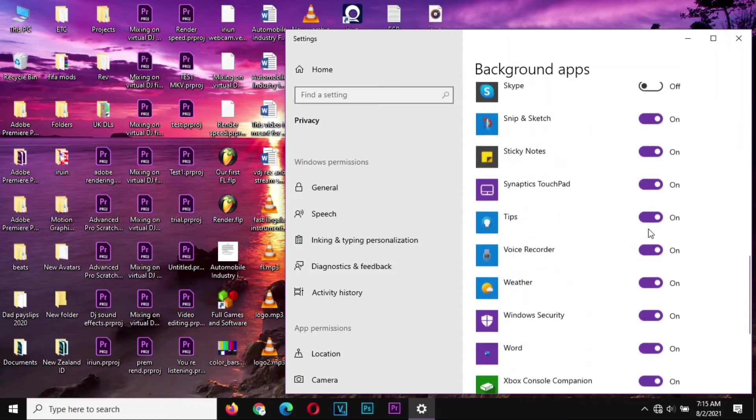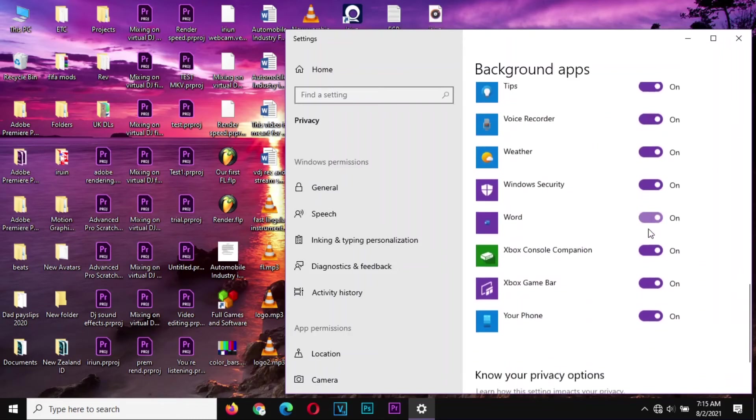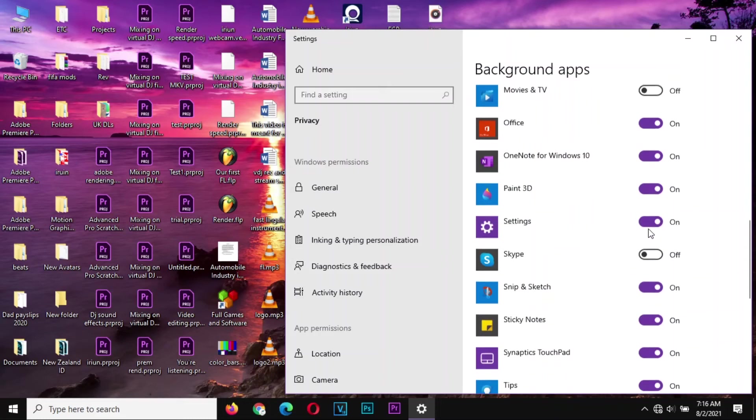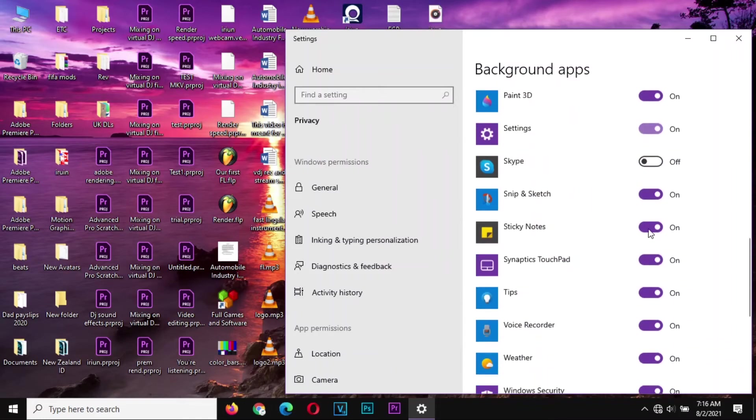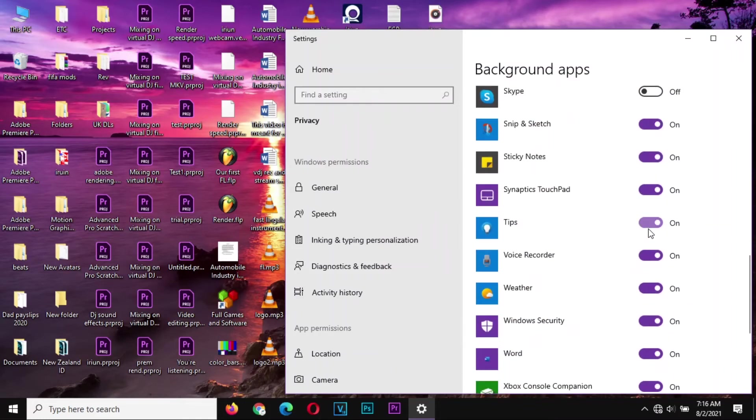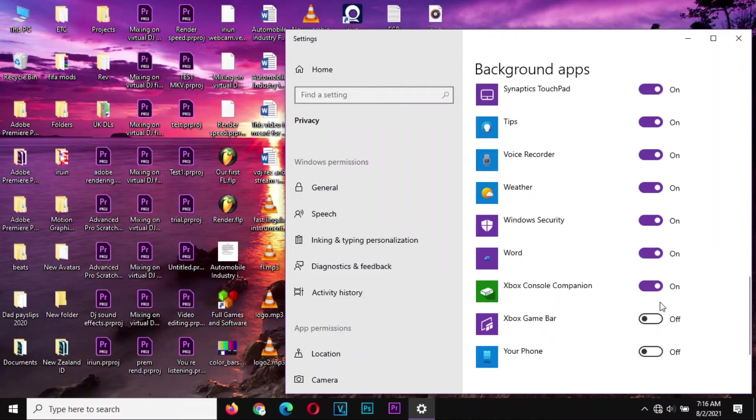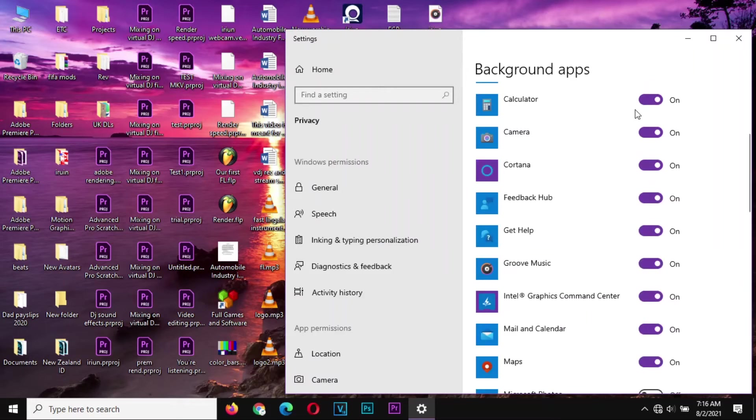Right here you can see that I have lots of background applications, applications which I don't maybe normally use. In this step you should disable what you don't use. For instance, I don't use OneDrive but most of the people do use OneDrive, so please make sure that whatever you are checking is among the things that you don't want to be using internet. From there we go to step number four.